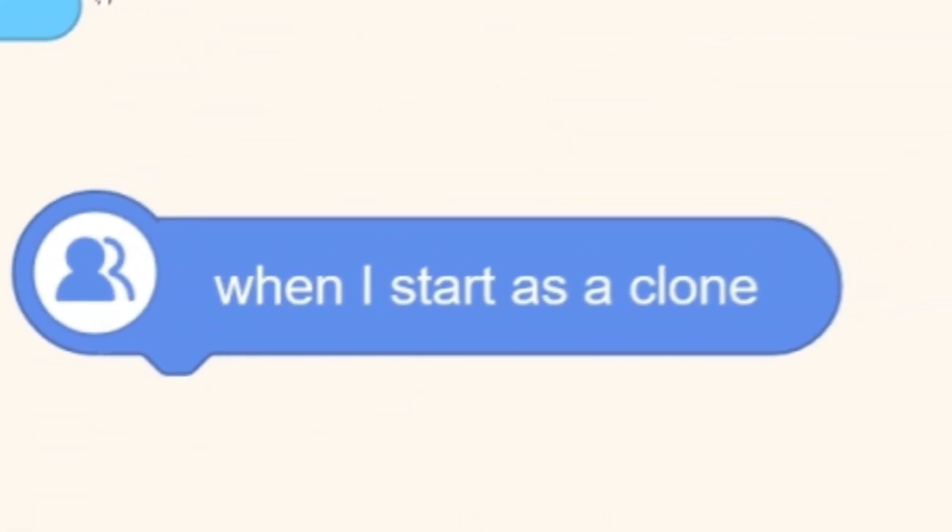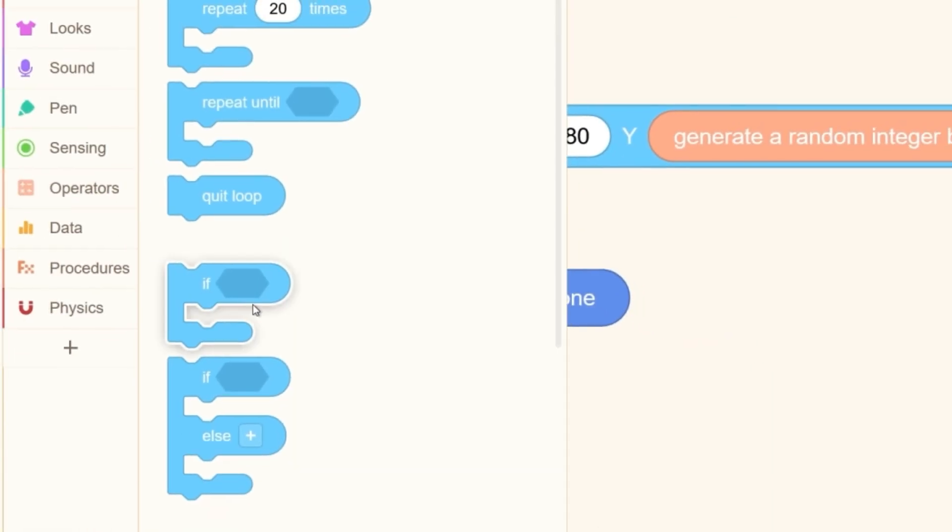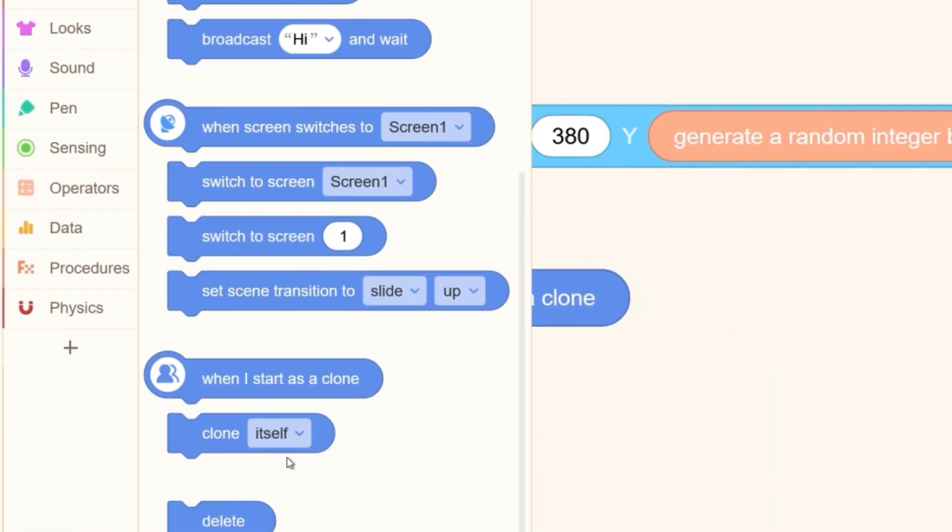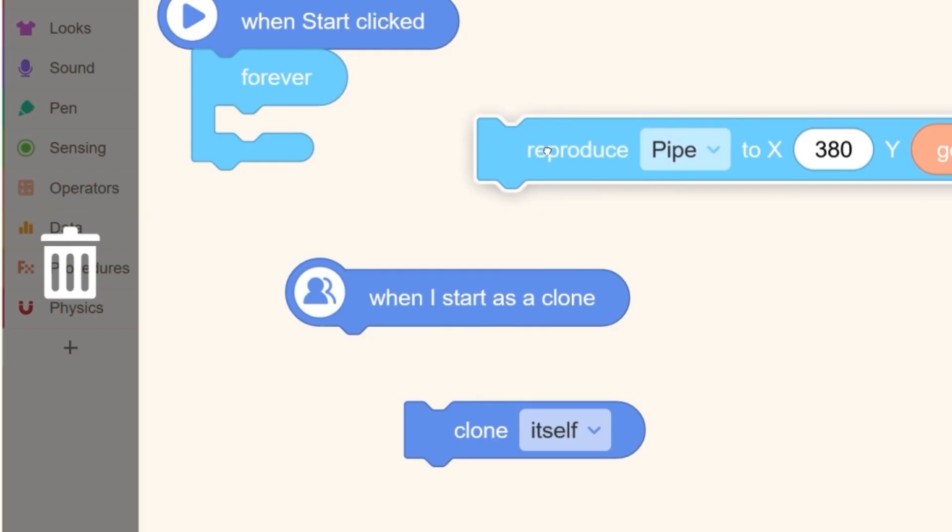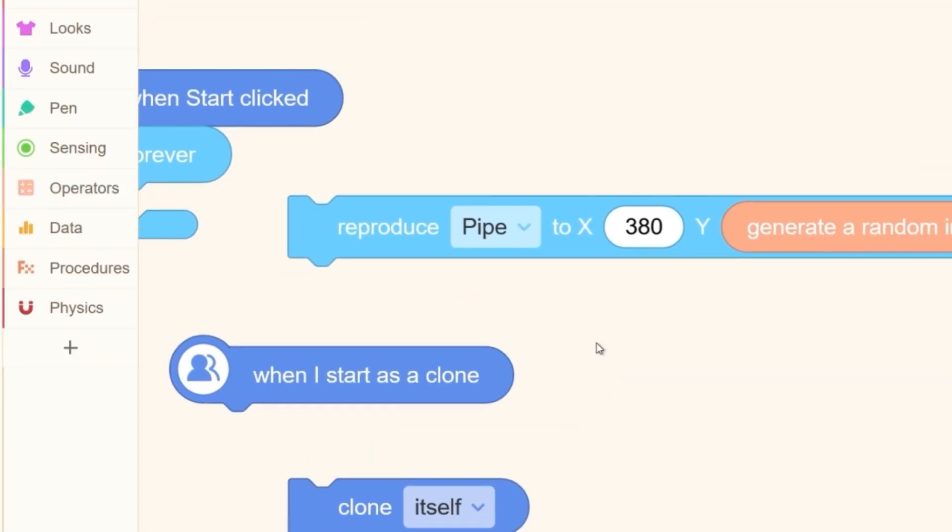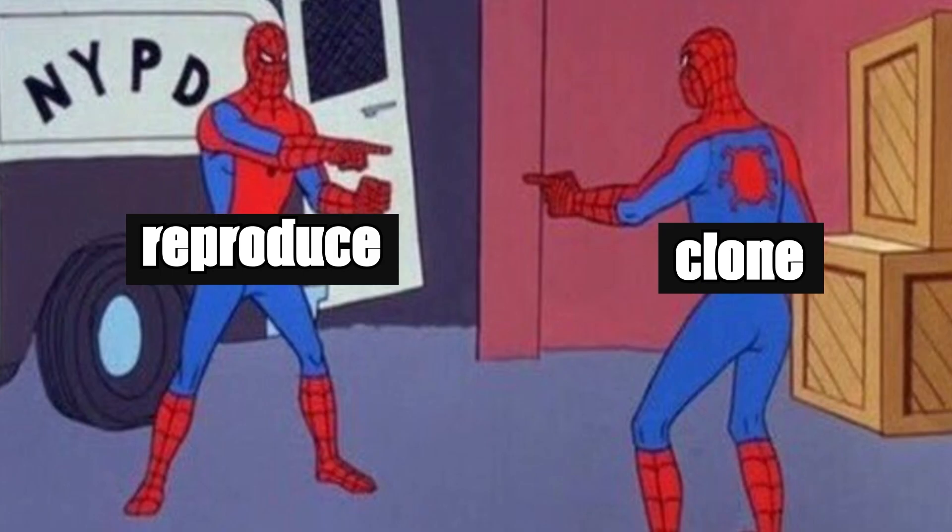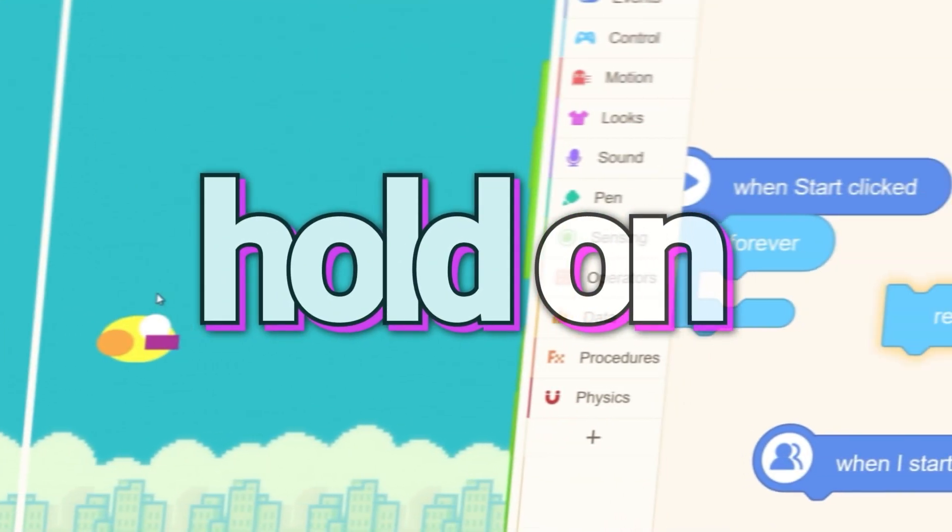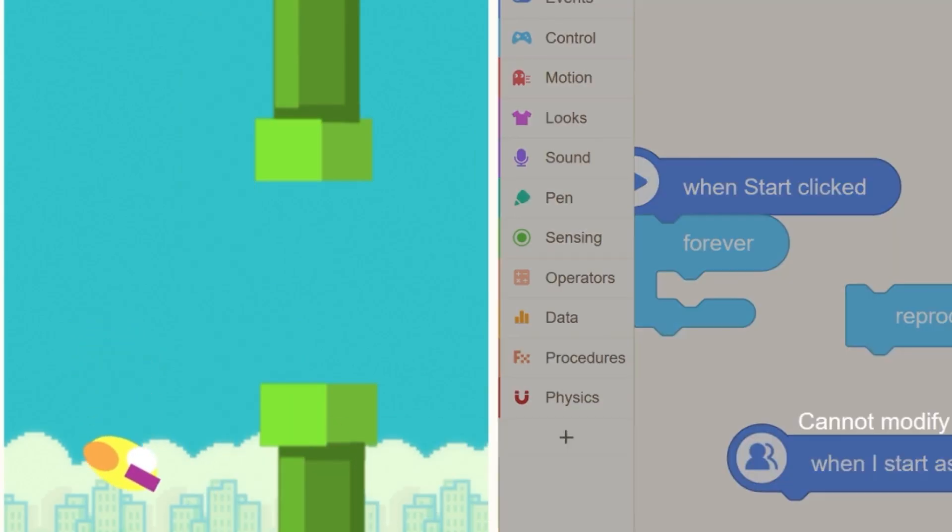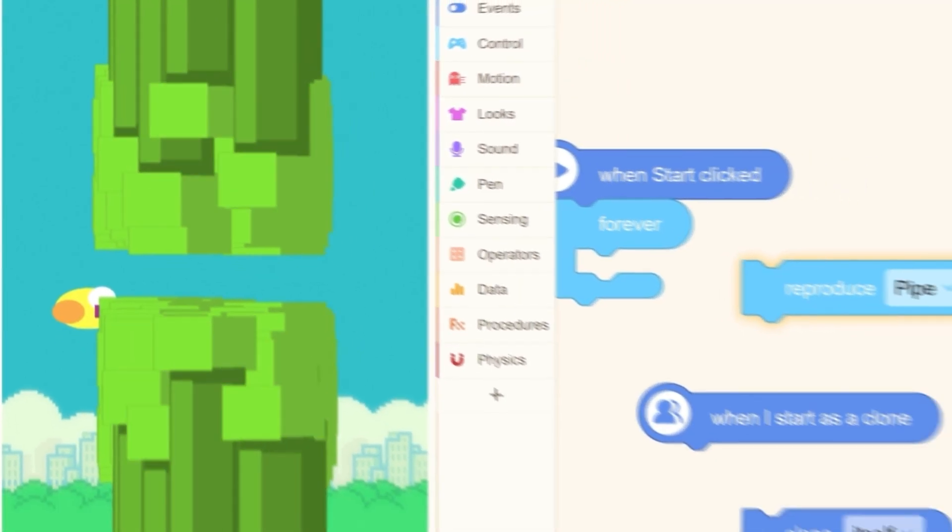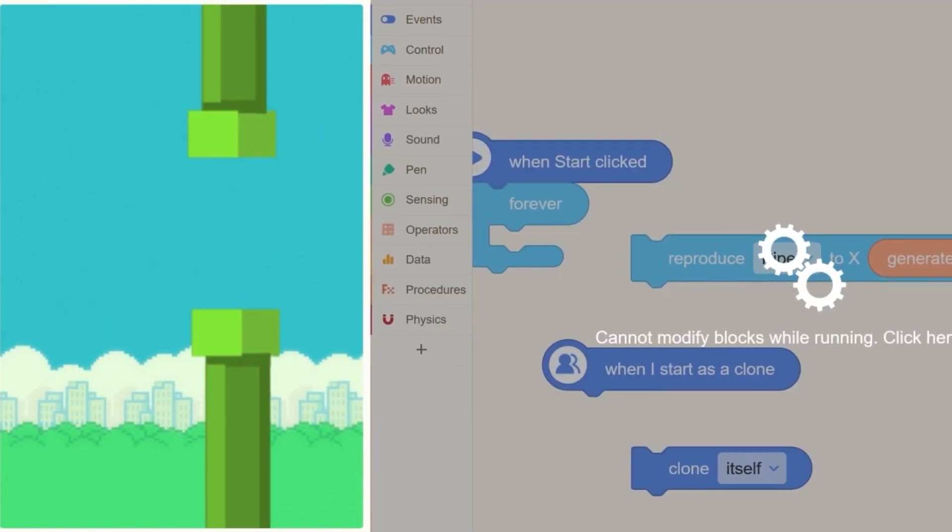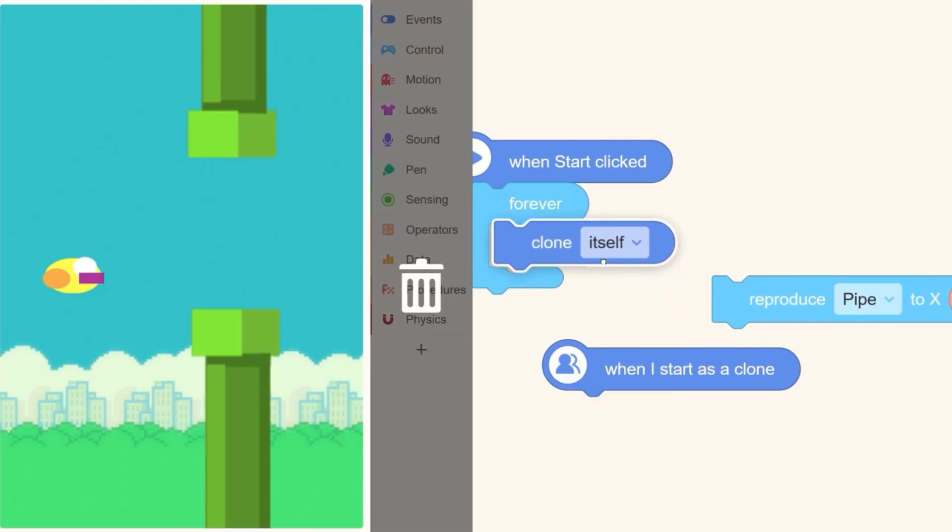Why do they call, why do they say Reproduce, but they say when I start as a clone? Wait. Wait. What? What is this? Okay, there's Reproduce and then there's Clone. What is the difference? Whoa. Hold on. I don't know what it's doing. It's like filling the whole screen. What is it? What is happening?